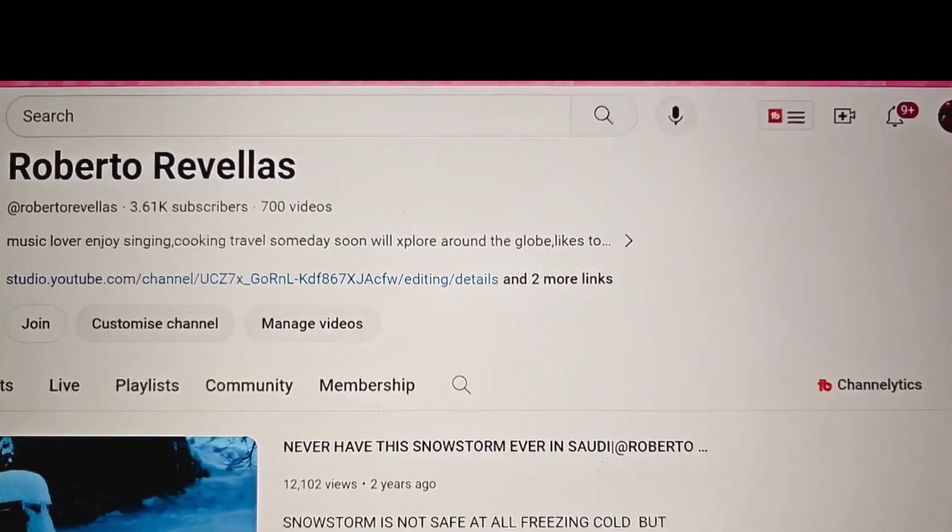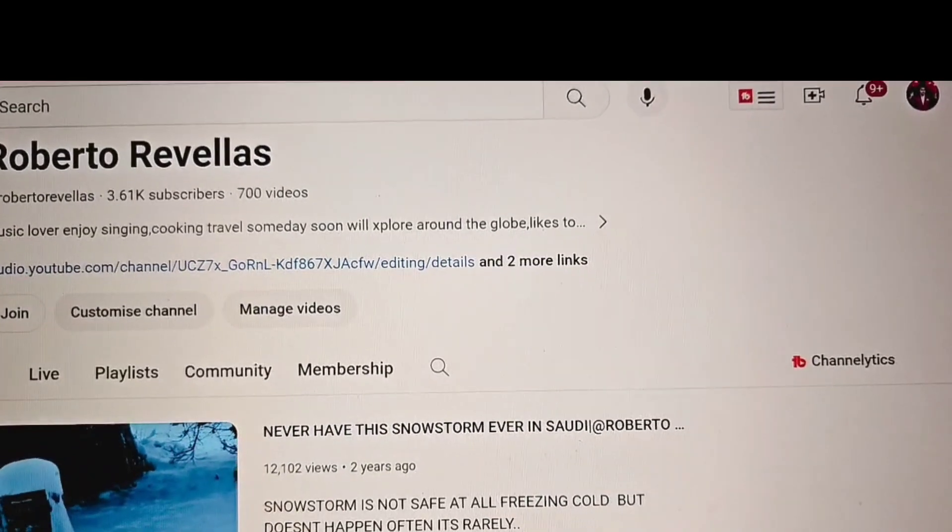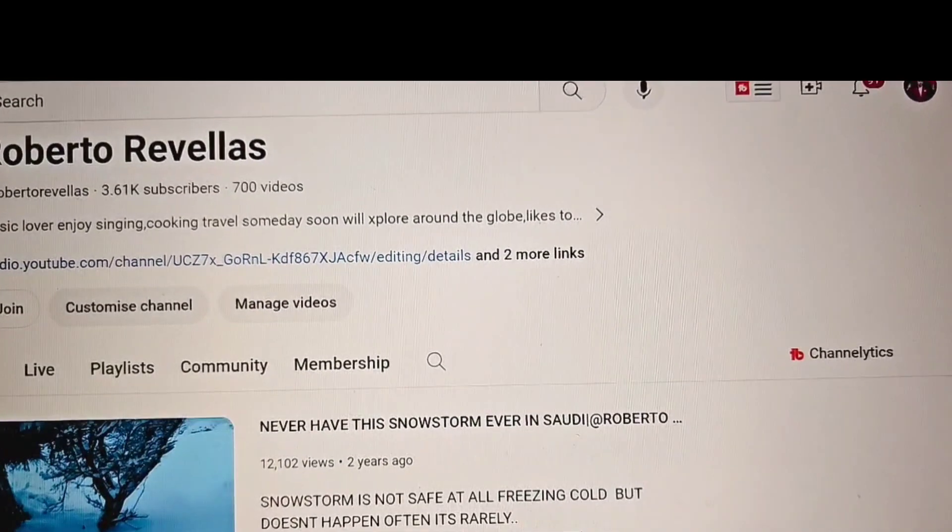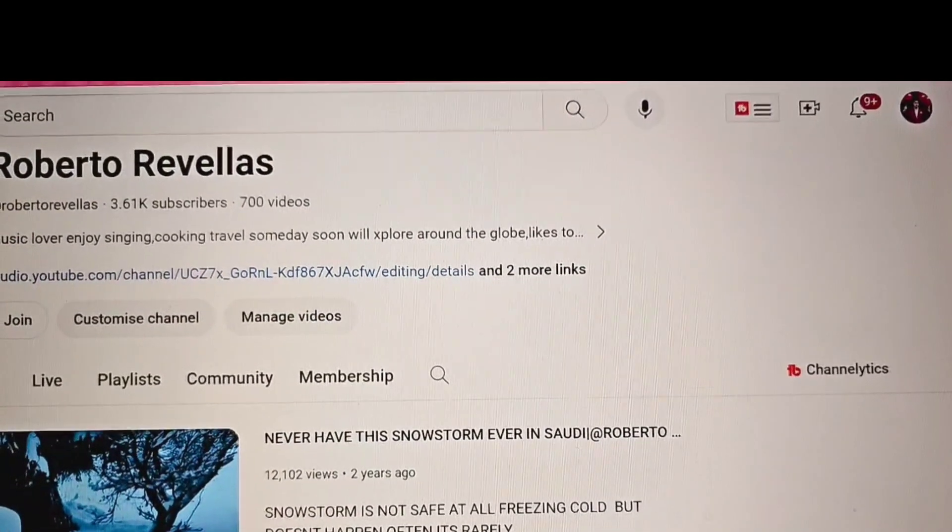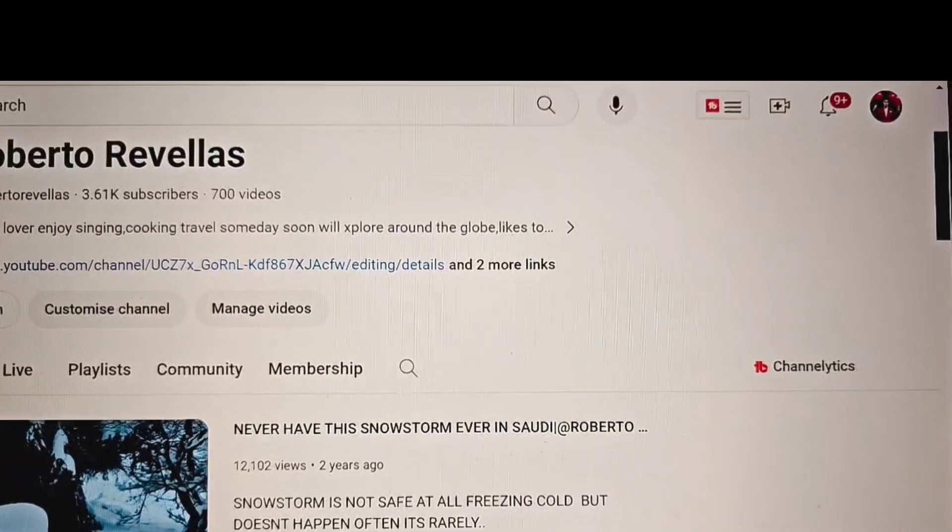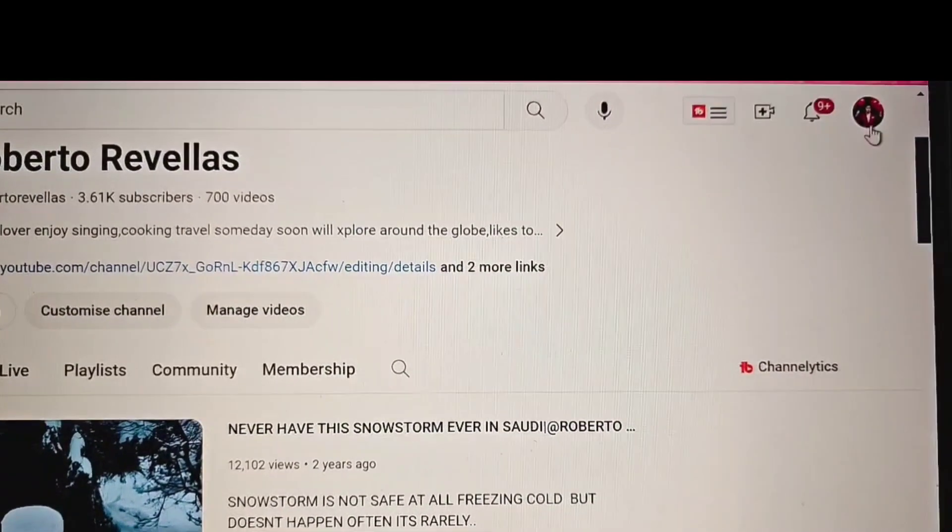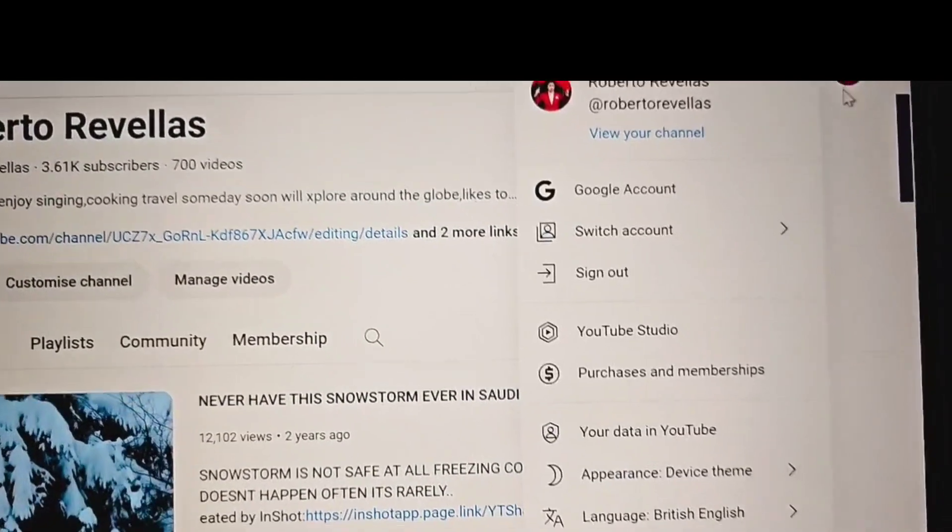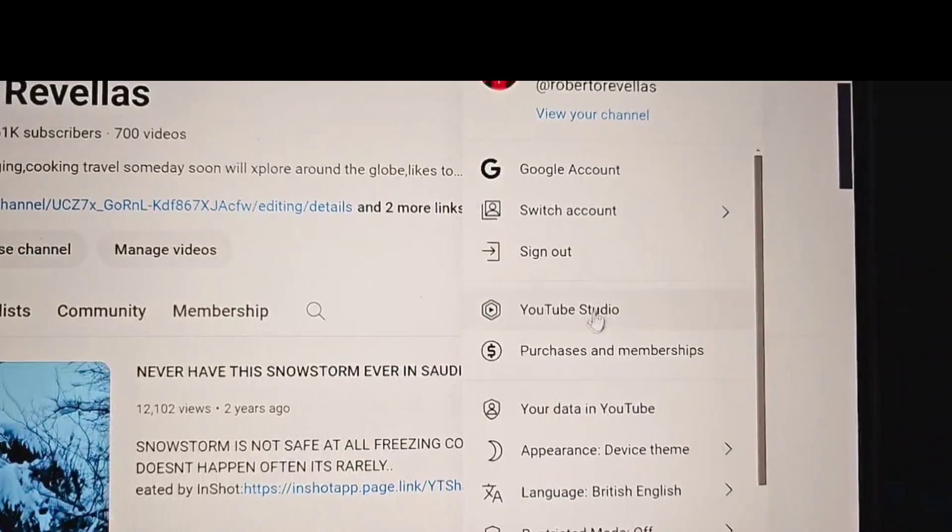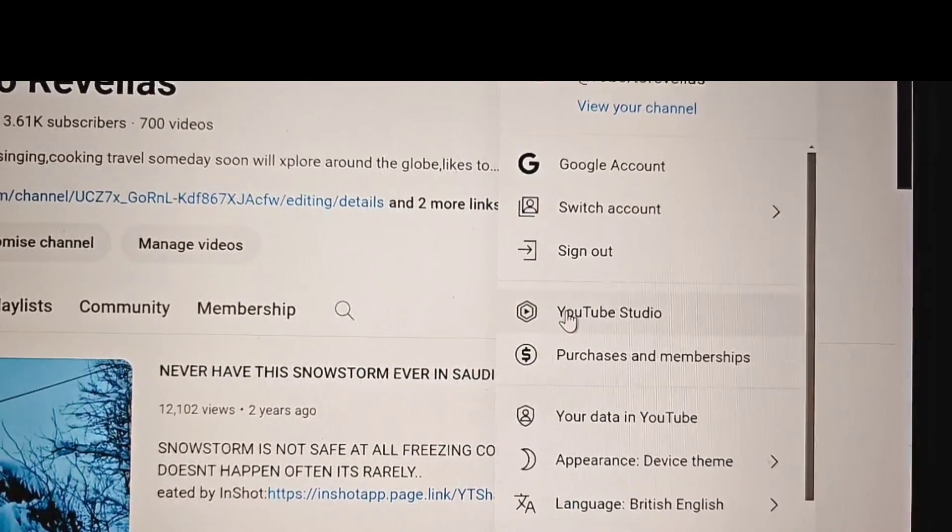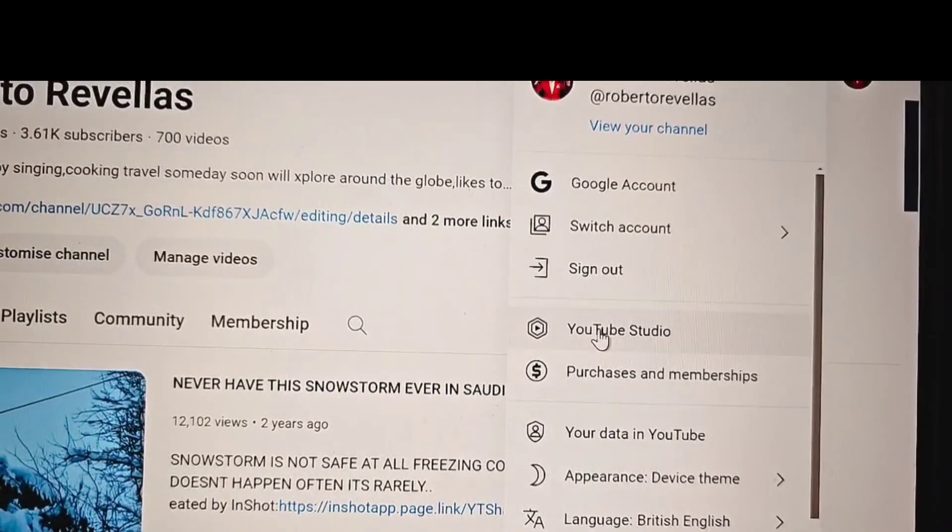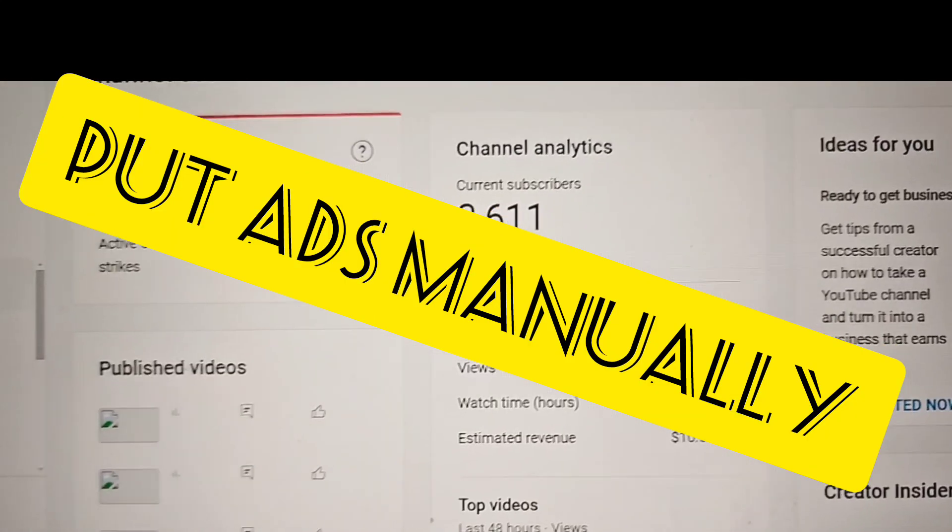First of all, this is how to manually put ads on your videos. You need to go to your YouTube Studio. There we go. See this one? YouTube Studio.